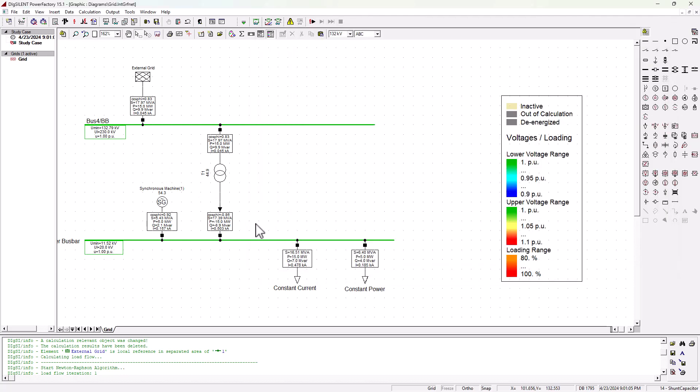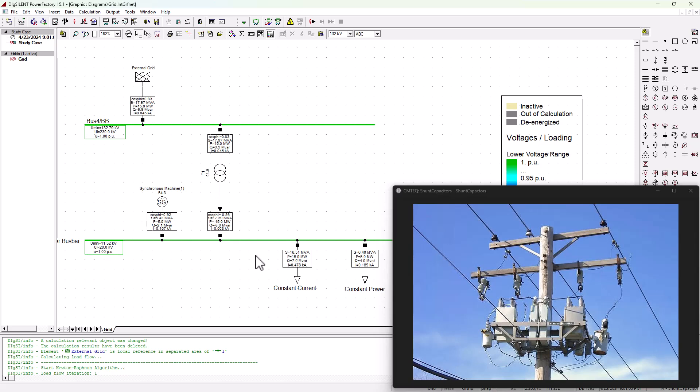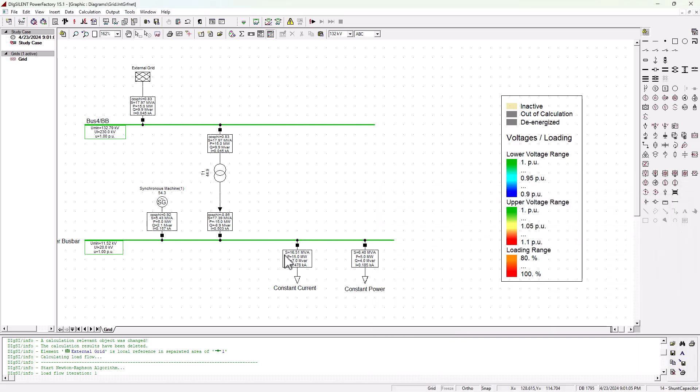All of this just means that the new capacitor that we're going to add here—the shunt capacitor, one of these guys here that we're going to add into the system—it must be about 5 MVA reactive. It must supply about 5.1 MVAR into the system so that the grid power factor can improve from 0.83 to 0.95. So let's go ahead and add that shunt capacitance or that shunt capacitor into our network.